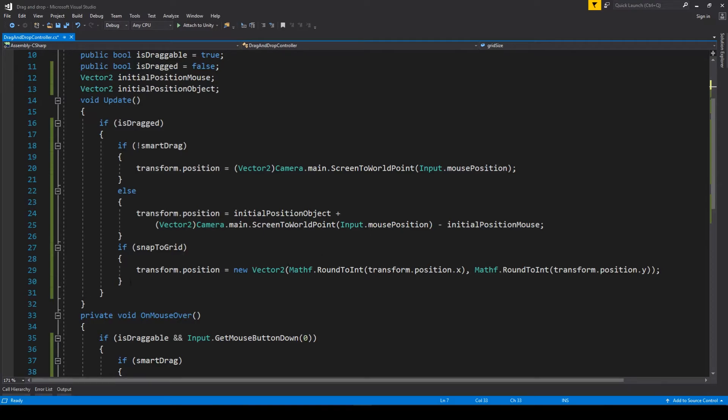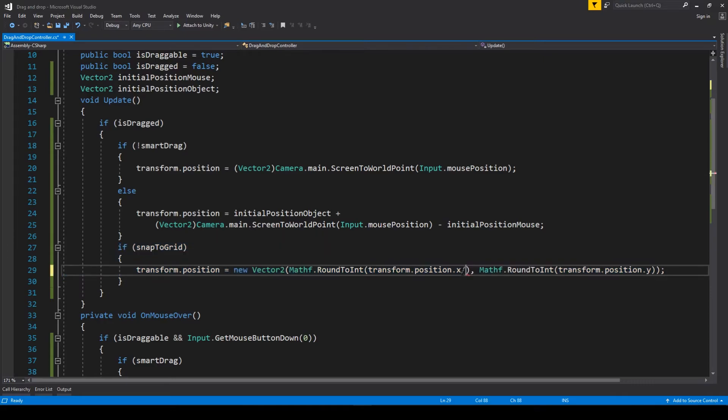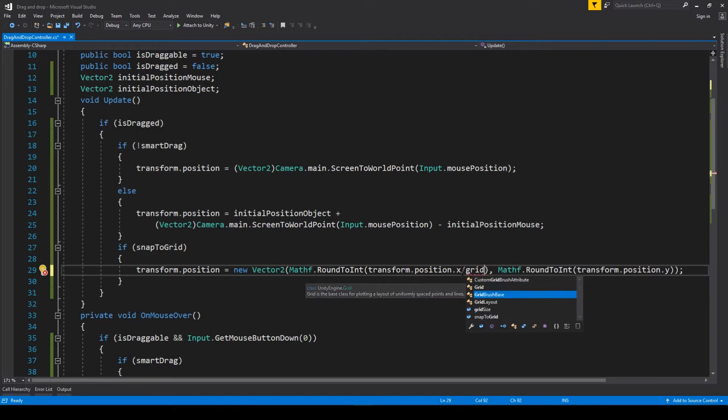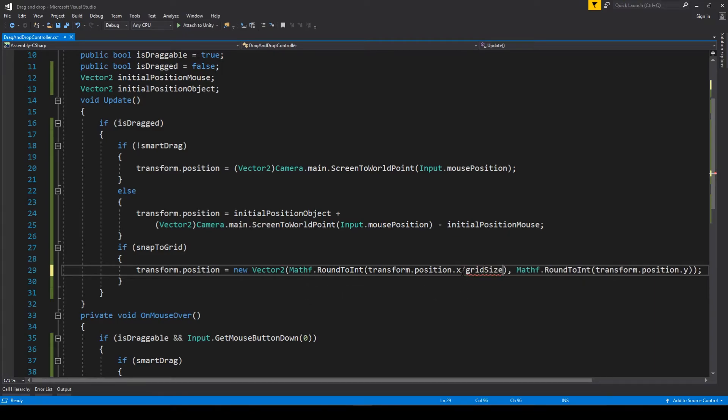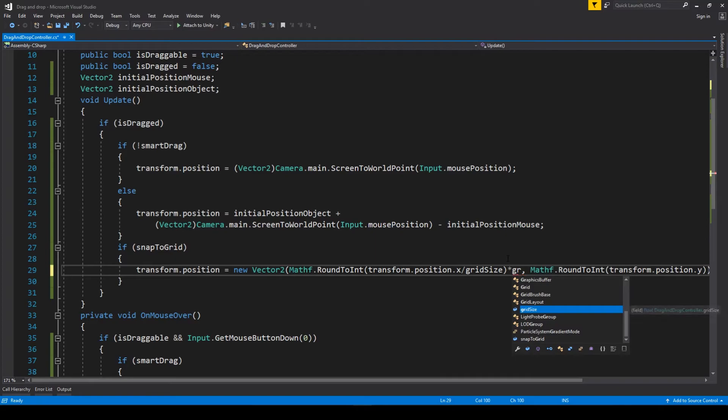Right now, let's go to the main part of the code where the new functionality is being set. Here the rule is simple: we take the position, we divide it by the scale factor we call grid size.